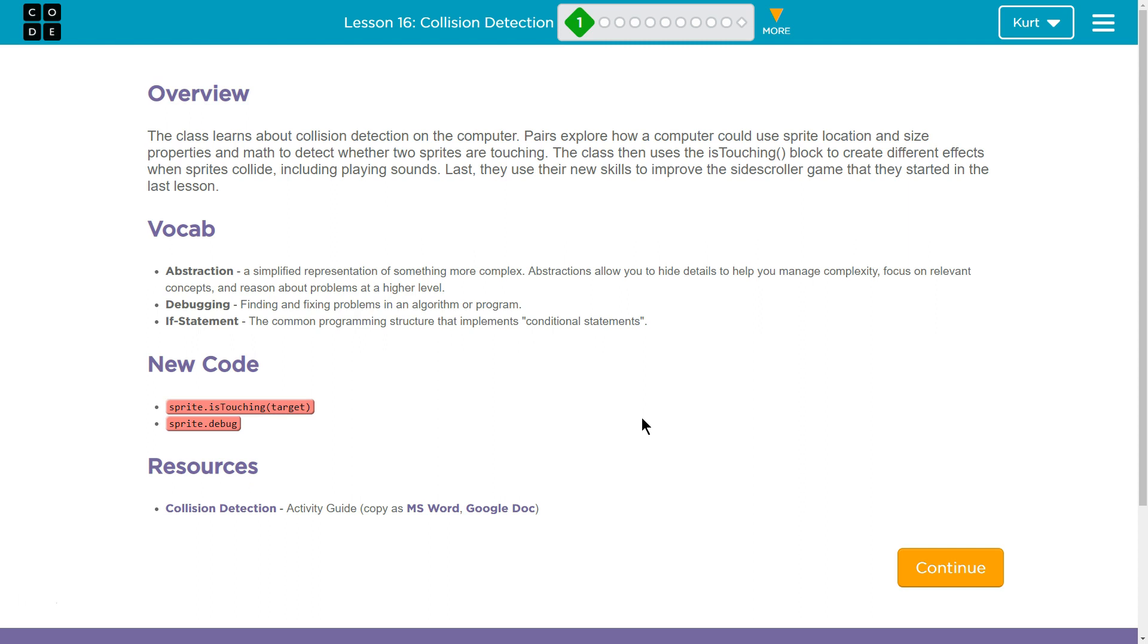Sprite is touching is some new code. Oh, and sprite debug. Awesome. All right. Well, let's get started.